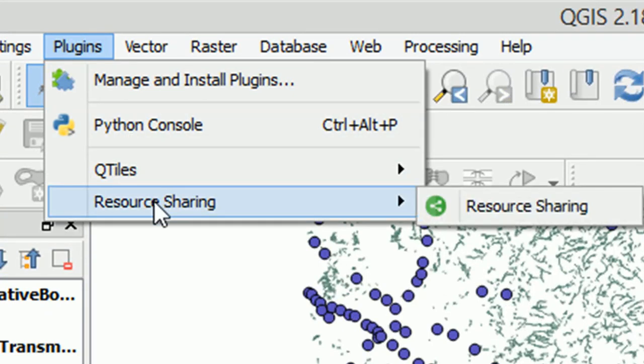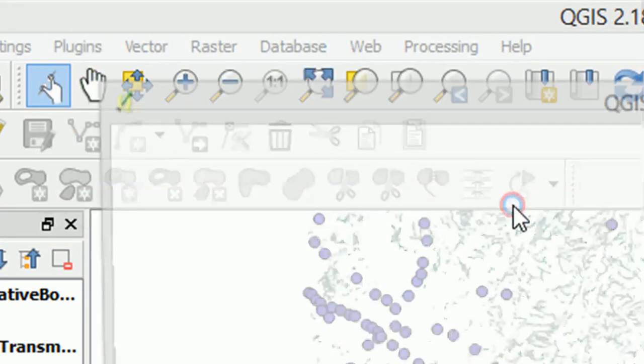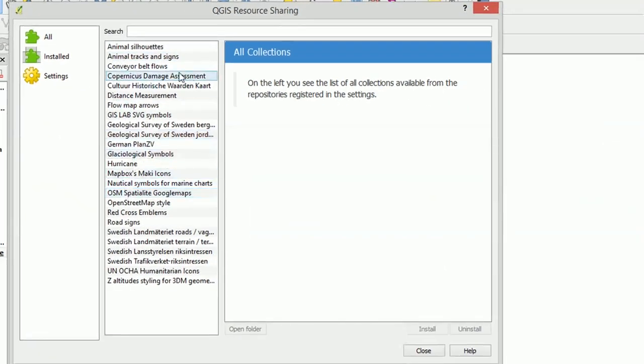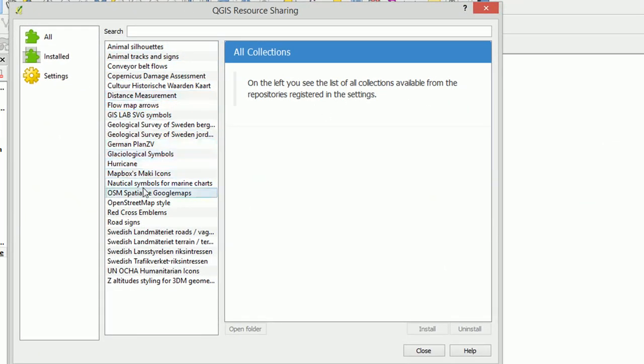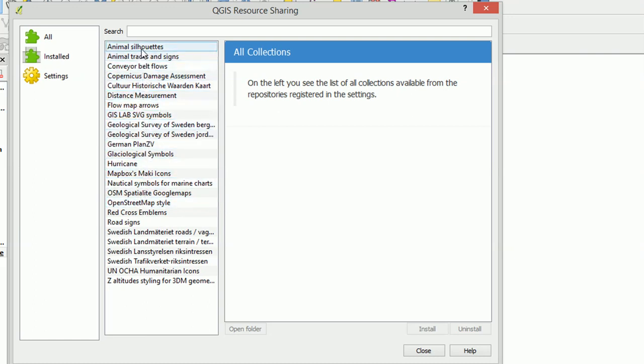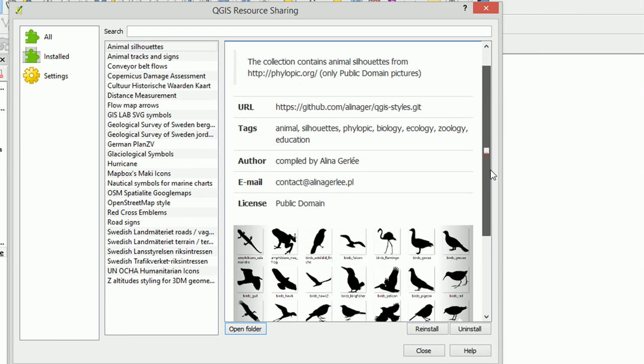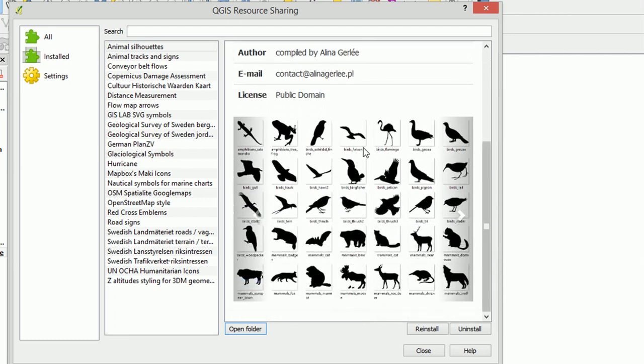Now that it's installed, if we go back to Plugins here, we can see Resource Sharing is available. So let's click on that and see what's going on. All of these collections on the left we can actually use, which is pretty cool. So I believe that Alina's was Animal Silhouettes and Animal Tracks and Signs. So let's go to Animal Silhouettes. There we can see what Alina had on her page is now available here.